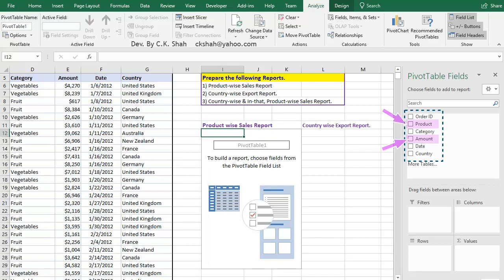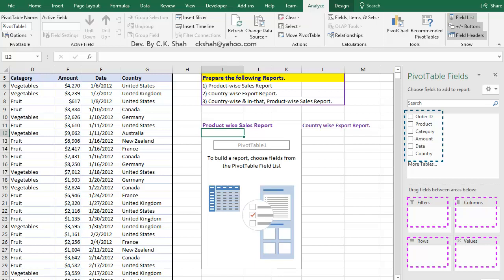So we would be selecting product field and amount field, so that when Pivot Table gets created, only these details will be present. The second part of this pane is this area. We have to drag different fields into these areas. Depending on where we drag which data field, Pivot Table structure gets created.